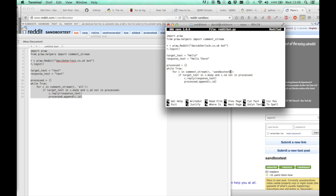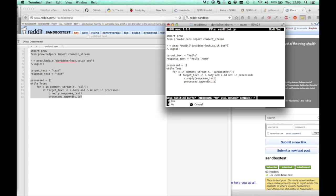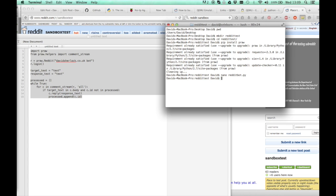So you can exit this by pressing control and X. Yes, you want to save it. So now in the directory we've got this redditbot. To run that you just type python redditbot.py.